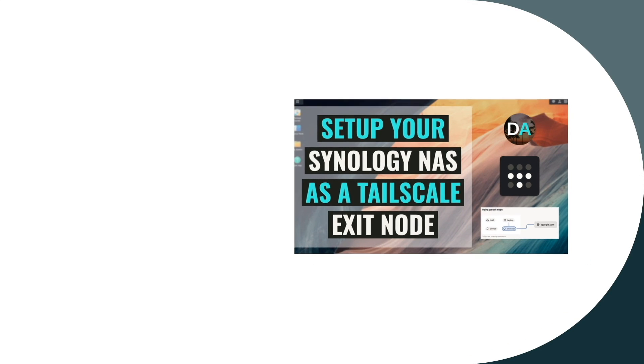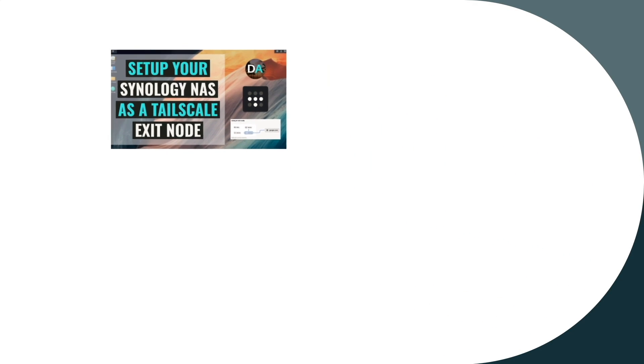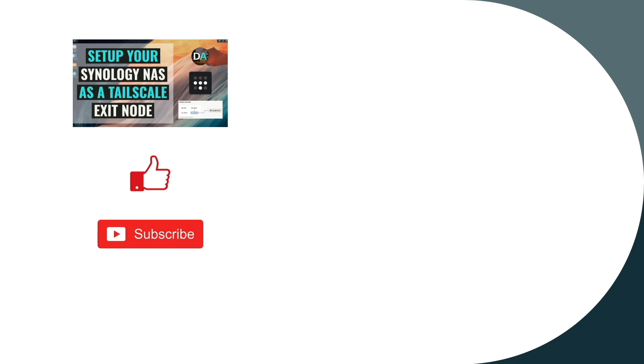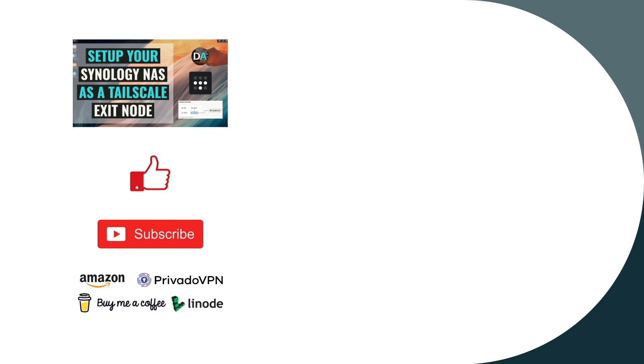Hopefully, this video on setting up a Tailscale exit node is beneficial to you in your network environment, and if it is, make sure to give this video a thumbs up. Also, consider subscribing to this channel and make sure to check out my other Tailscale videos listed here on screen. Lastly, consider supporting my work by checking out the support this channel section in the description below. Thanks so much for watching.